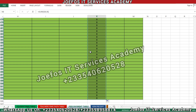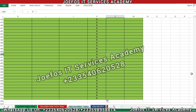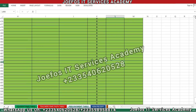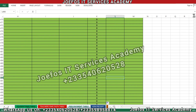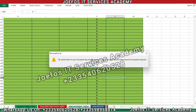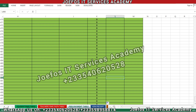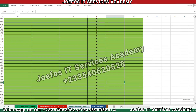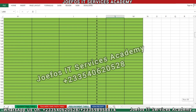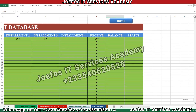We should be able to see zeros, which means no student has paid yet. Now we are going to press Ctrl+S to save our work. Don't forget to always save your work with Ctrl+S.